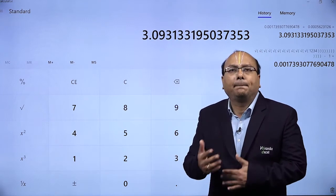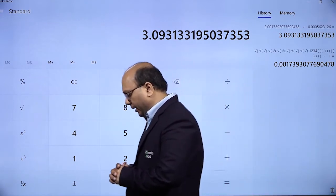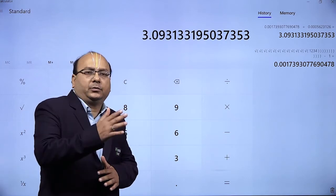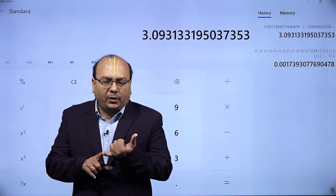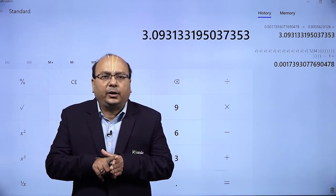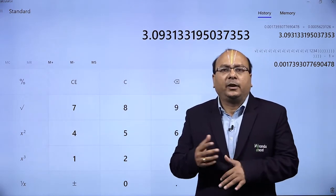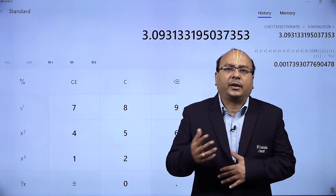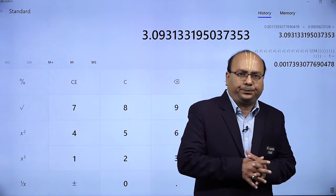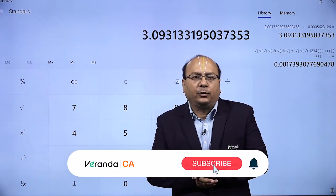To find the antilog of a number, simply reverse the process. The steps were: take the number, apply square root 12 times, subtract 1, divide by the GPS factor. For antilog: take the number, multiply by the GPS factor 0.0005623126, then add 1, and square the result 12 times.